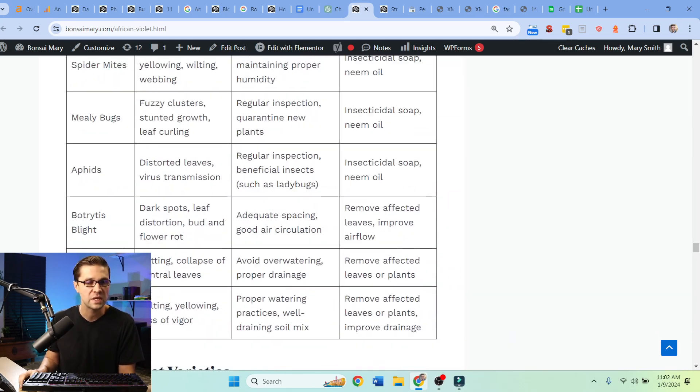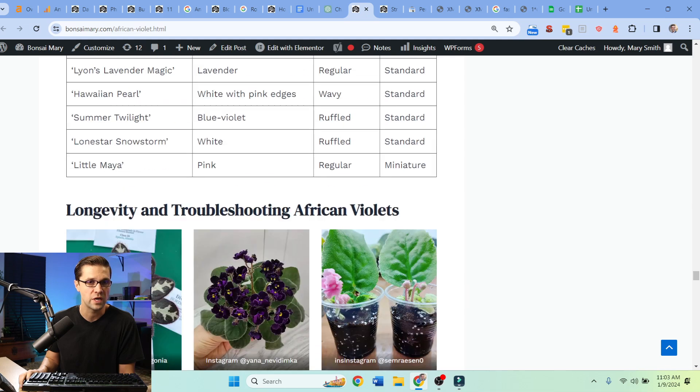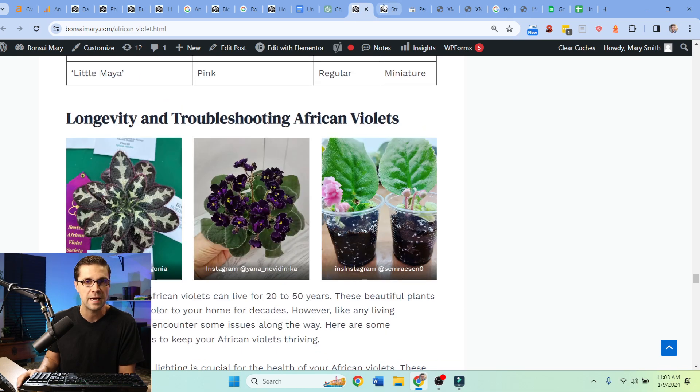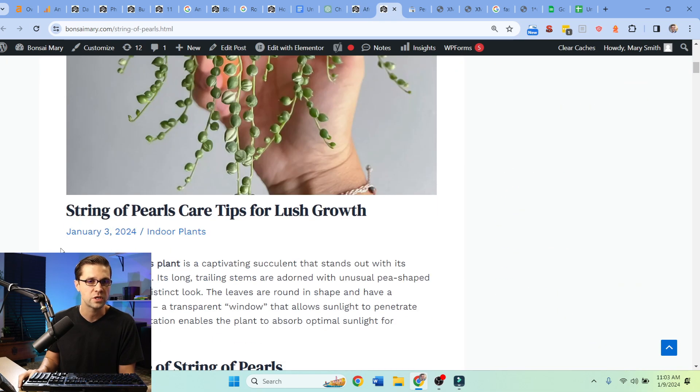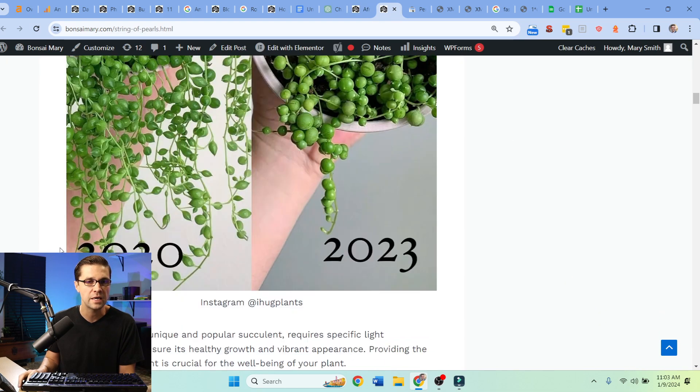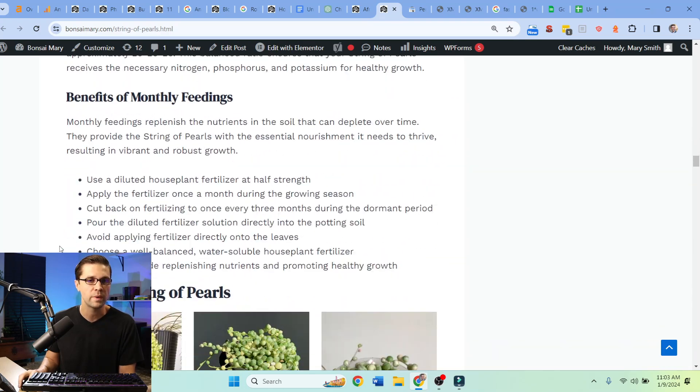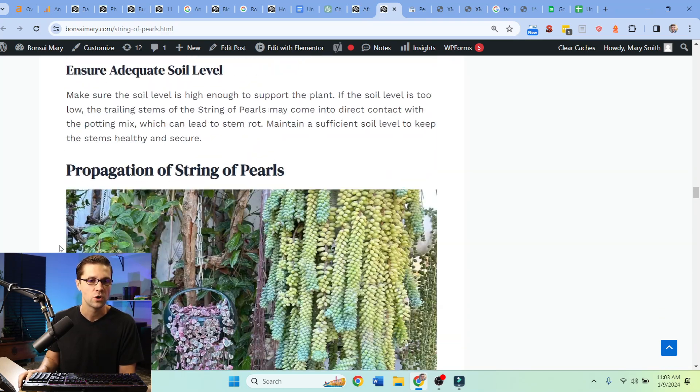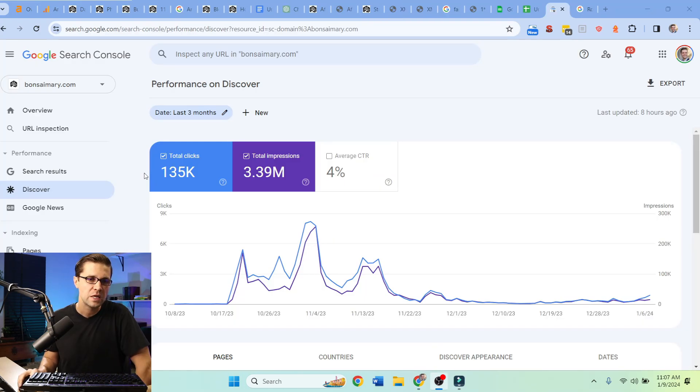This is a mega article that's extremely useful for anyone interested in that plant. Furthermore, String of Pearls care guide - same thing. We are following a format to achieve good, cheap, and fast.